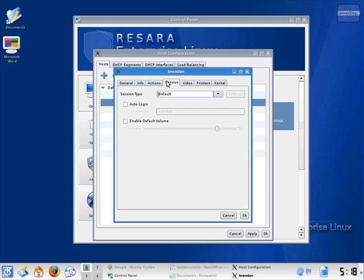The session tab lets me set the session type, whether the computer should auto-login, and default volume settings.